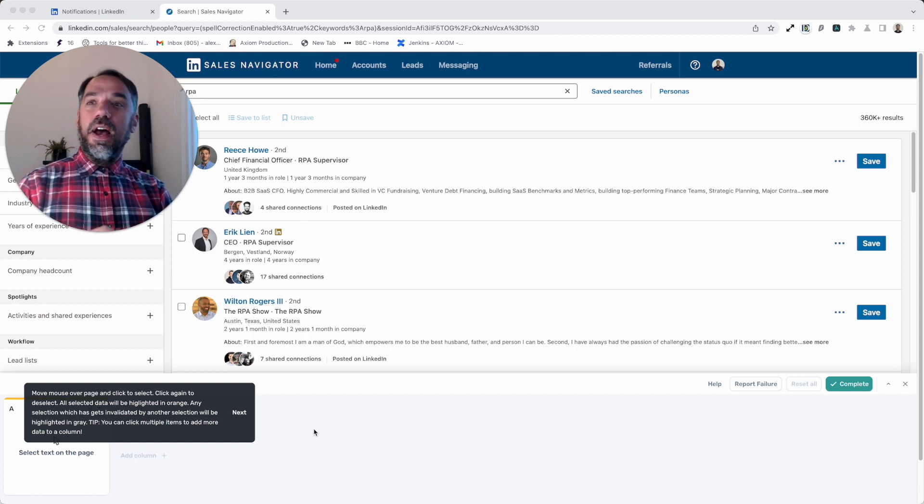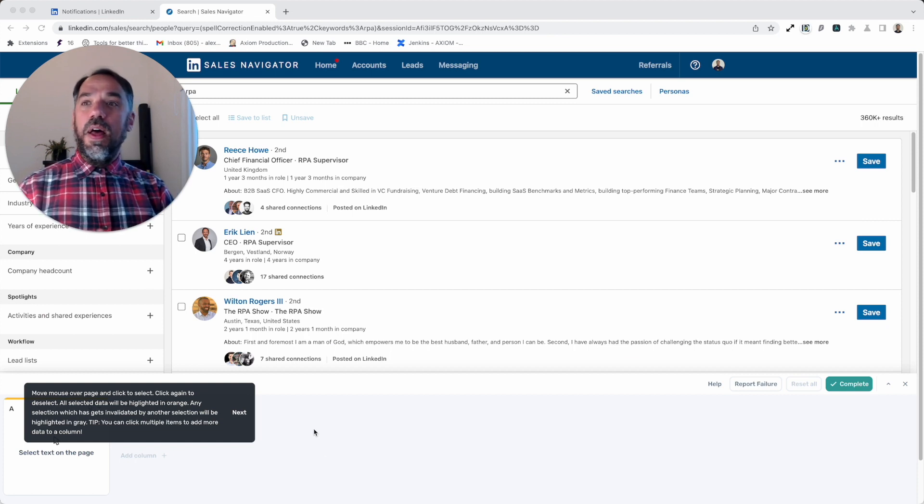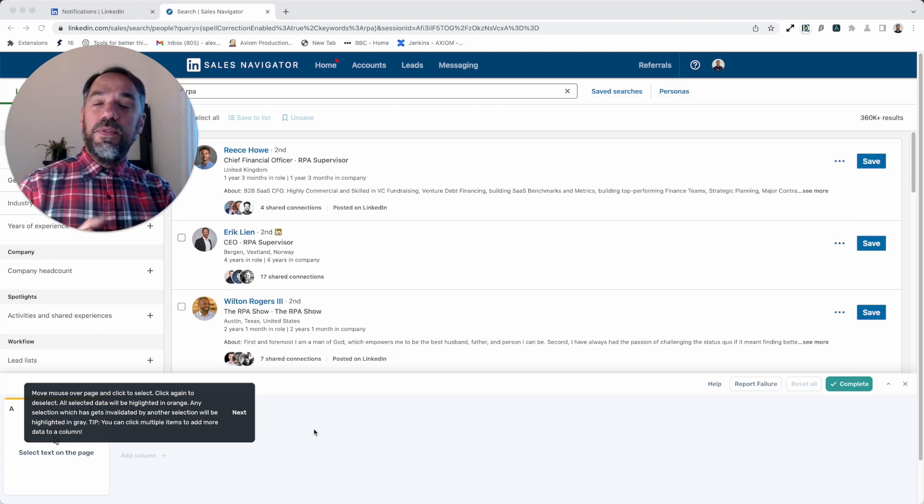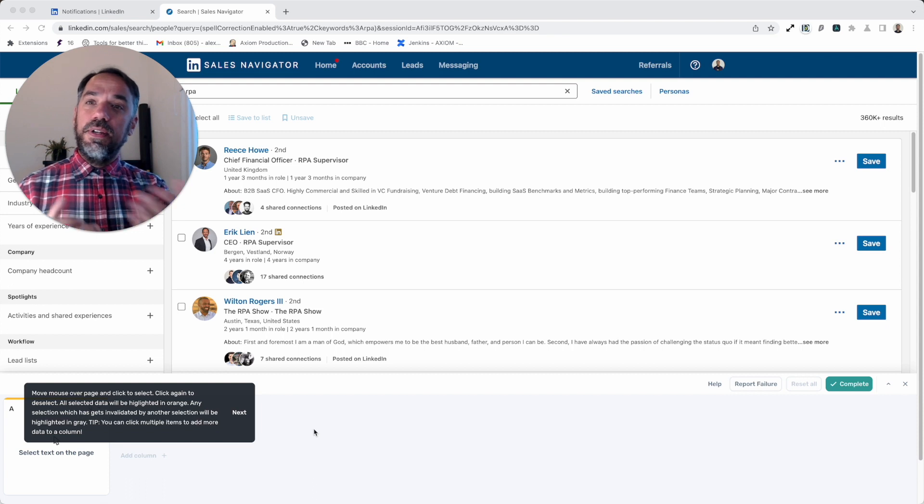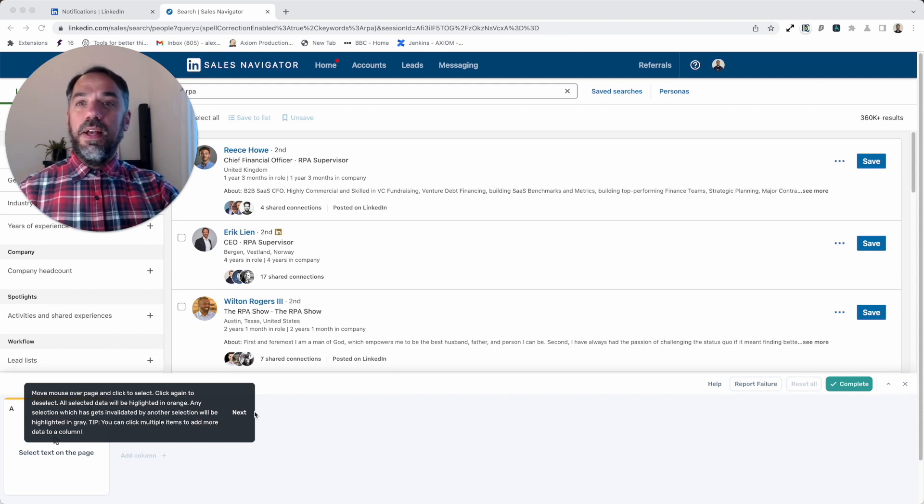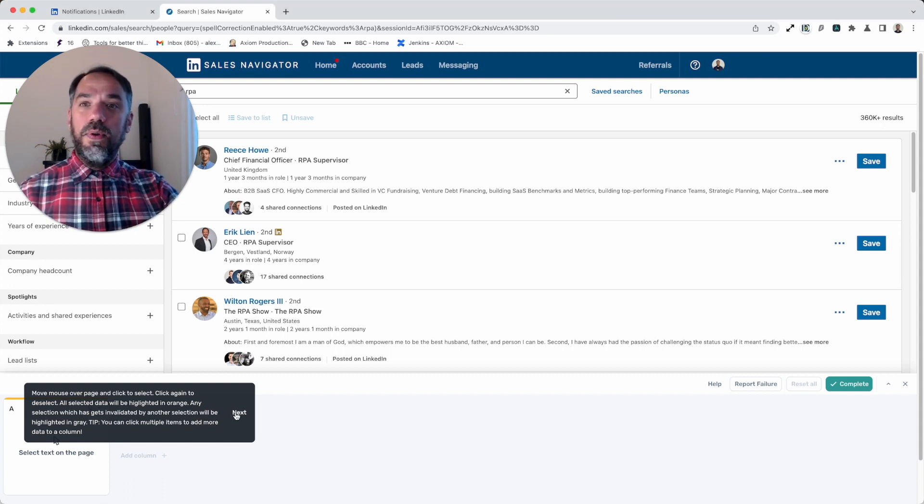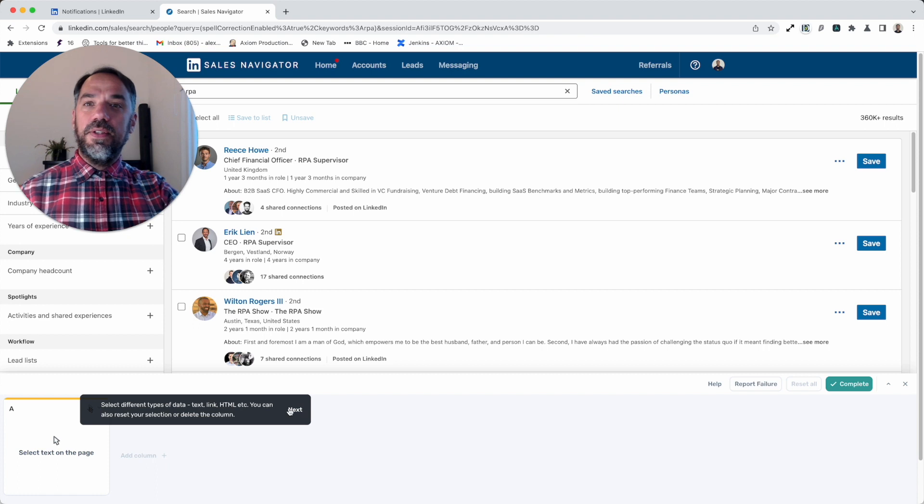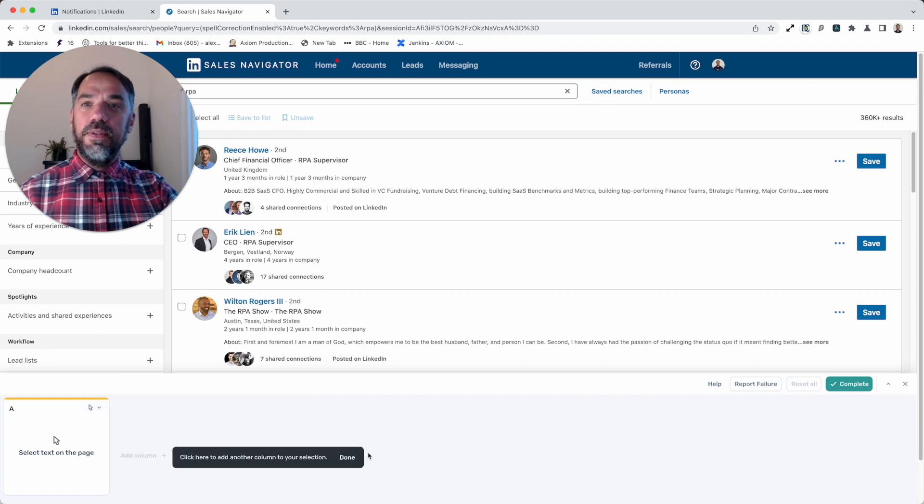Here you can see our select tool, and for customers who've just signed in and created a new Axiom account, you're going to get a custom walkthrough. I'm going to just skip through that and get straight into the nuts and bolts.